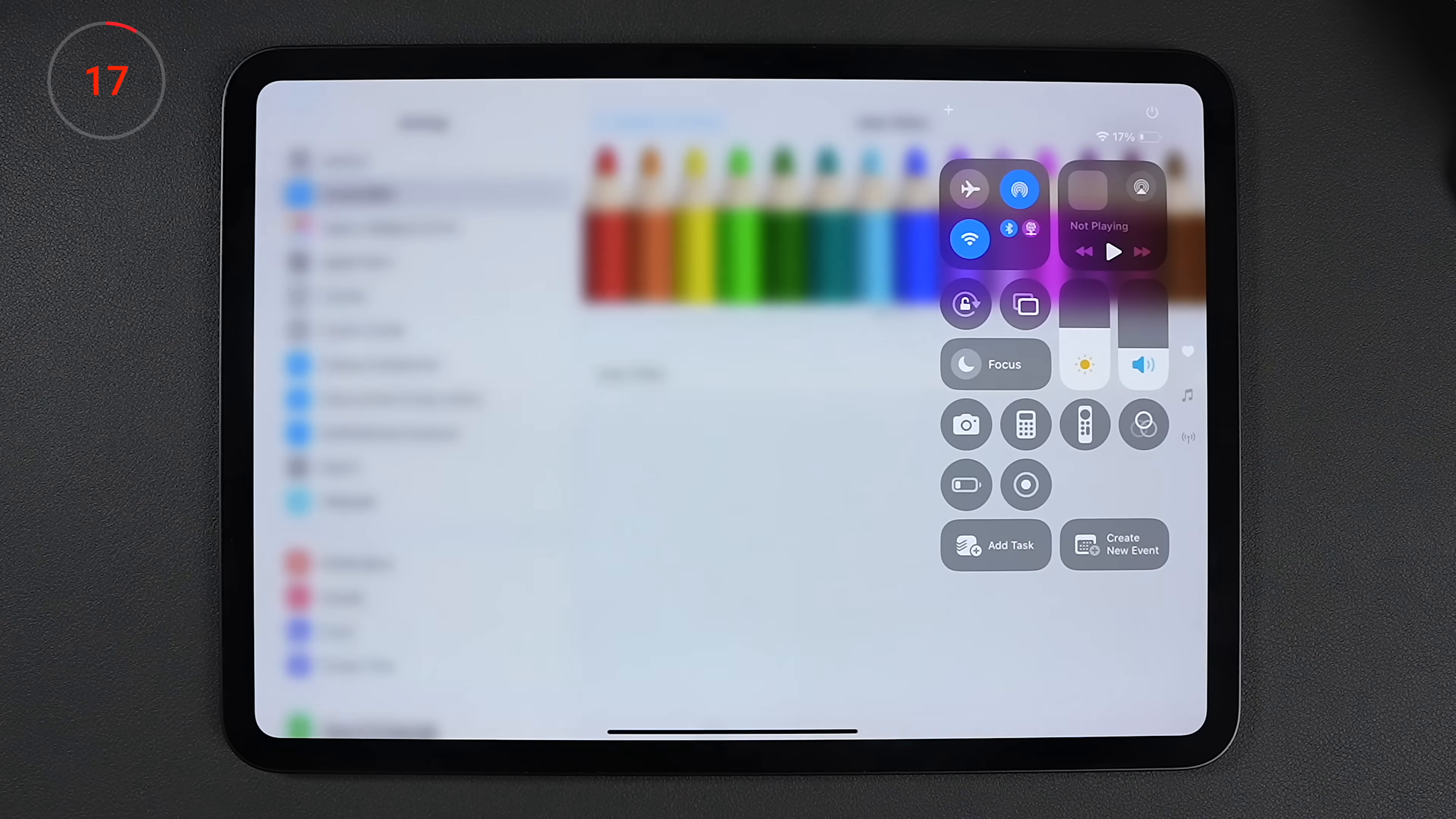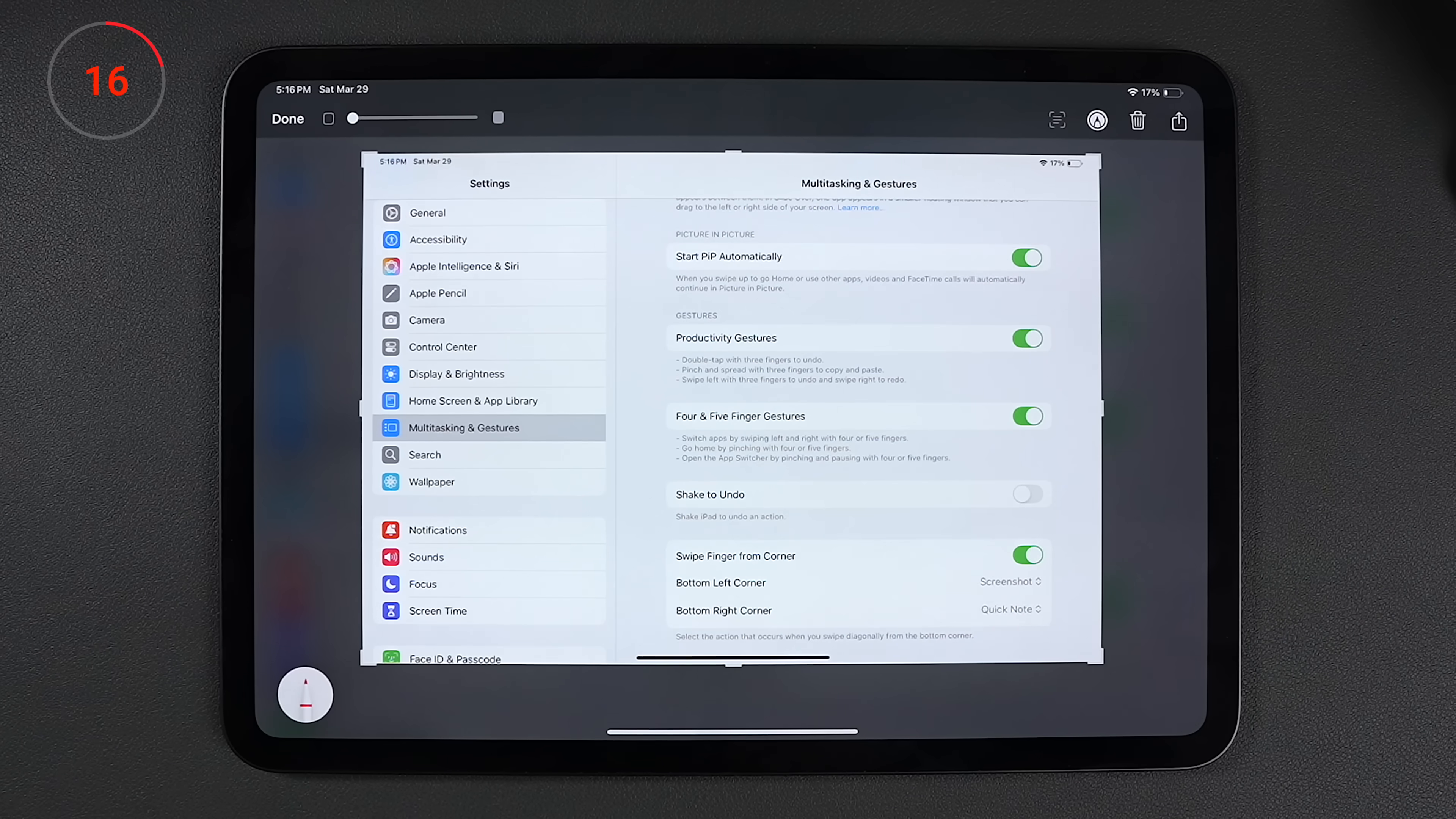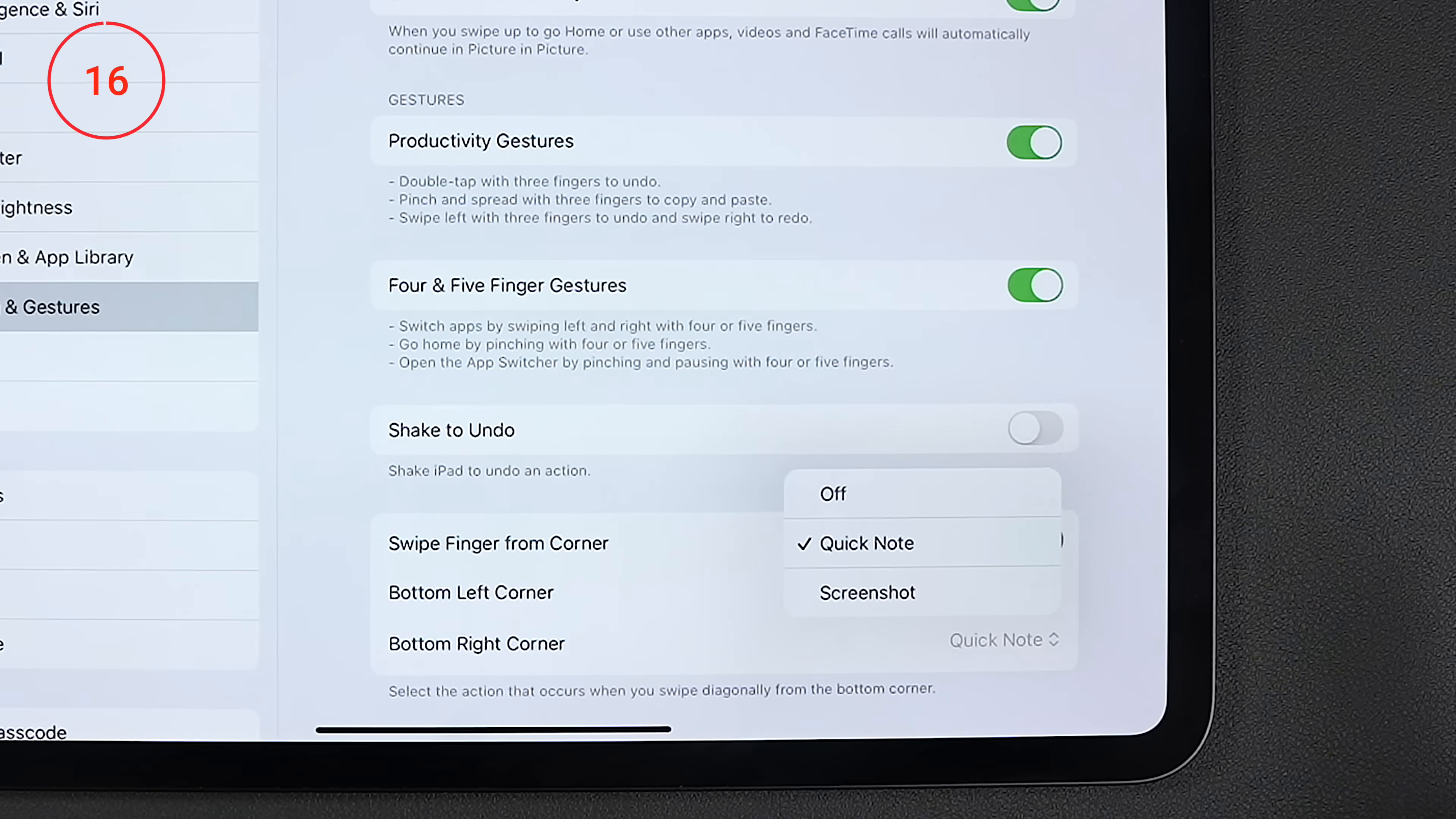Okay, so there's a few things I change under multitasking and gestures. The first is to disable the shake to undo feature. I have no idea who would benefit from this and I'm not about to shake an 11 inch tablet every time I want to undo something. And when you're using the Apple Pencil, every time you swipe to the center from the bottom left corner of your screen, it takes a screenshot. And if you do it from the bottom right, it opens up a quick note. And if you want to be able to do this with your finger like me, then we need to toggle on the option to swipe finger from corner. I leave the rest as is, but you can swap them around or turn one of them off.